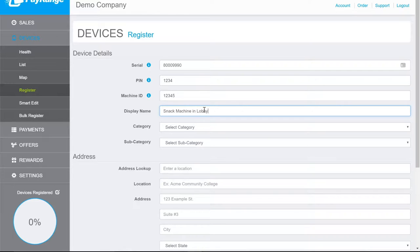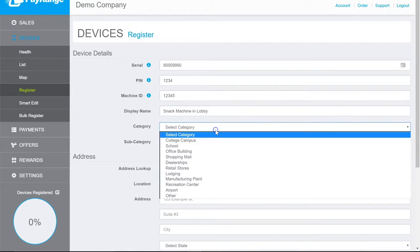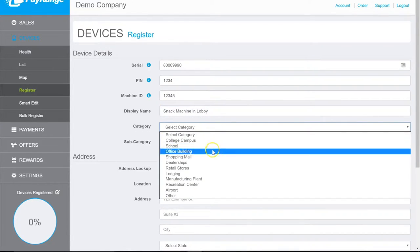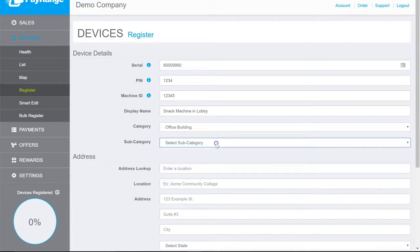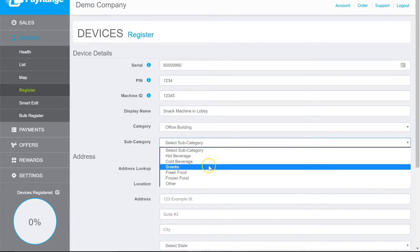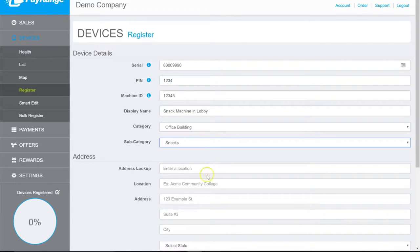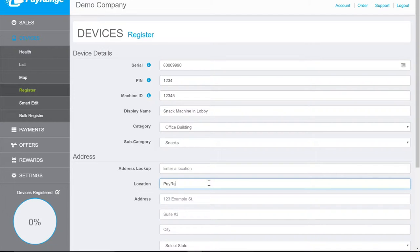Next, select a Category and Subcategory from a drop-down menu. Enter a Location Name and Physical Address.